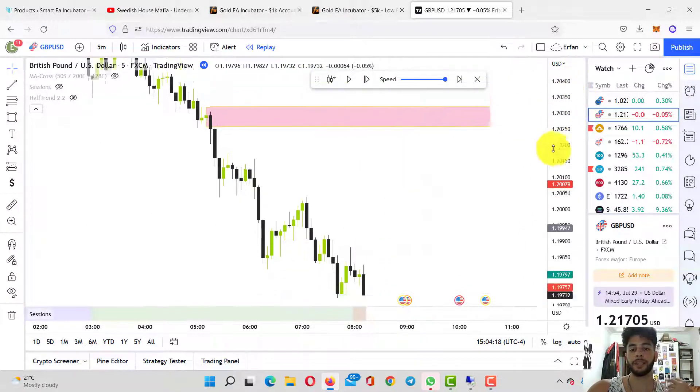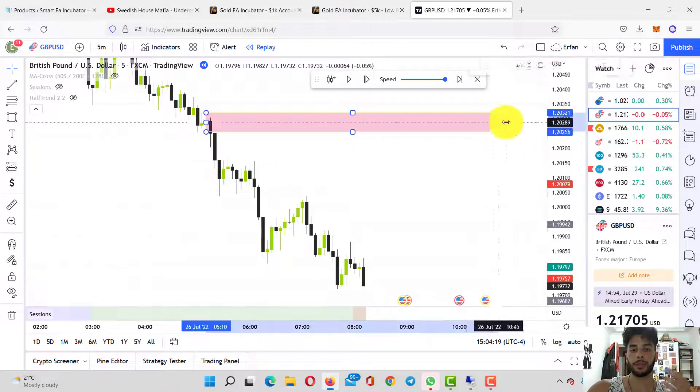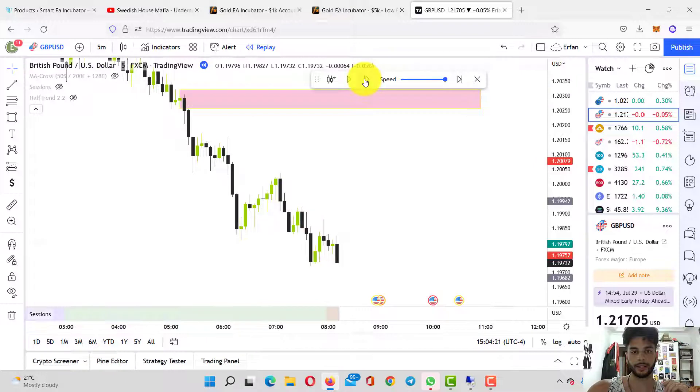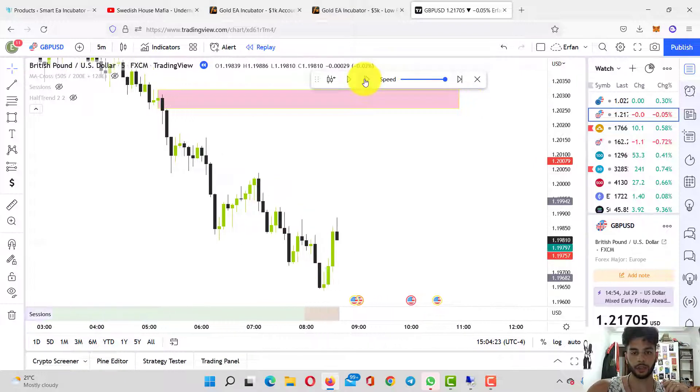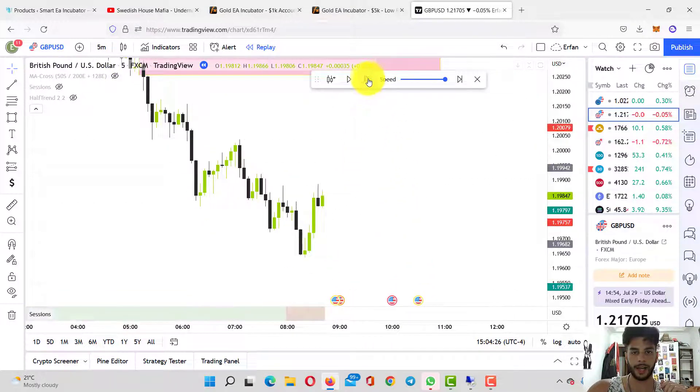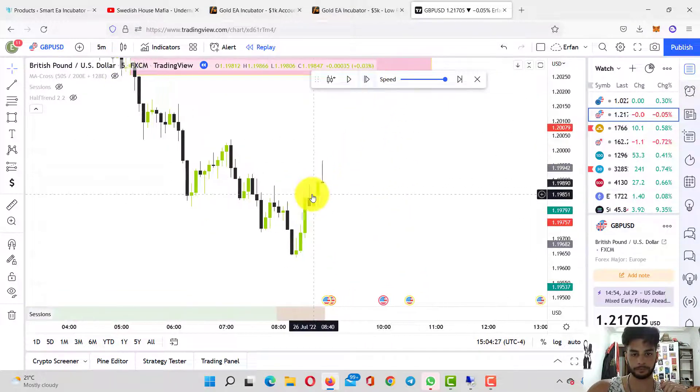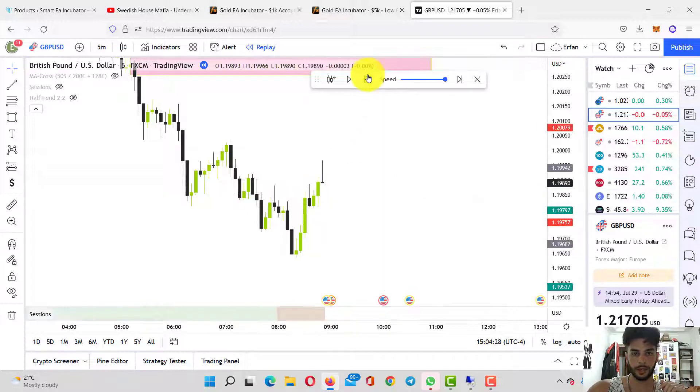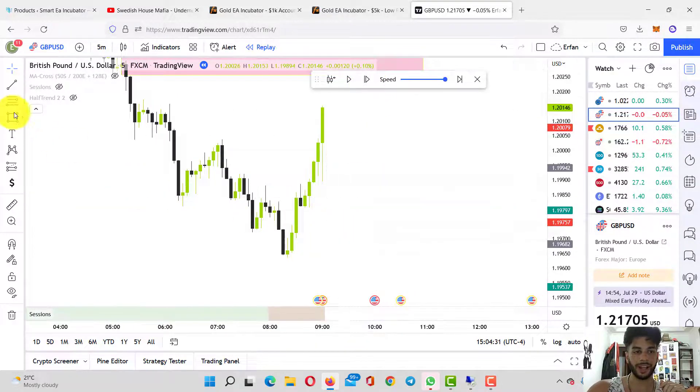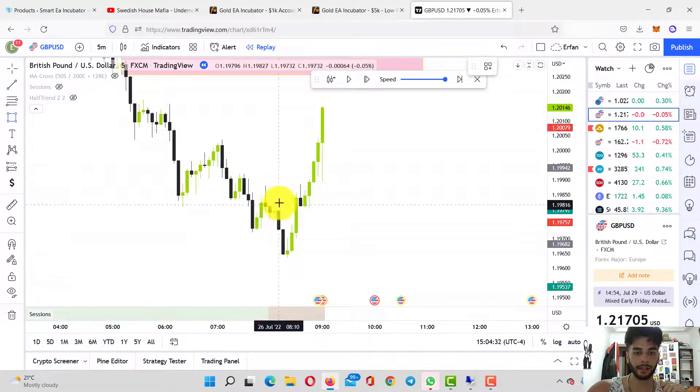As I said, watch my other videos and you can literally understand what it is. It means I just need to wait for the price to tap into this level. If it gives me a good confirmation to sell, then I do that. I was just waiting and waiting.